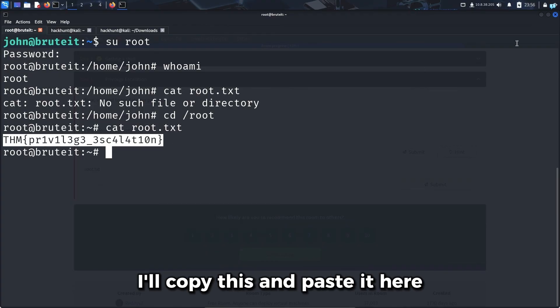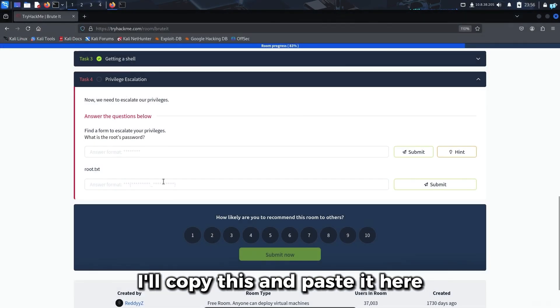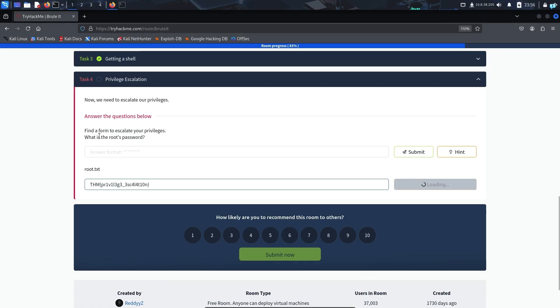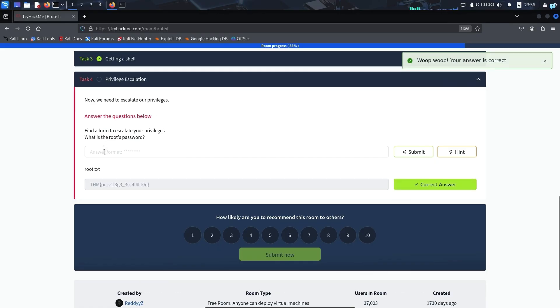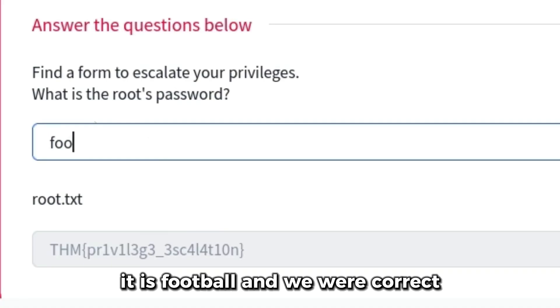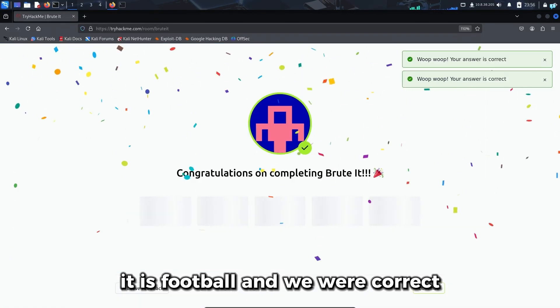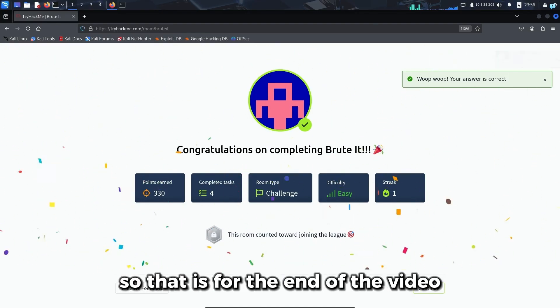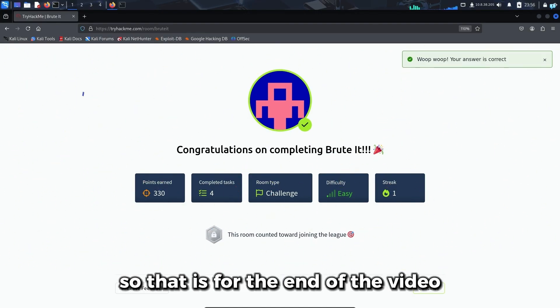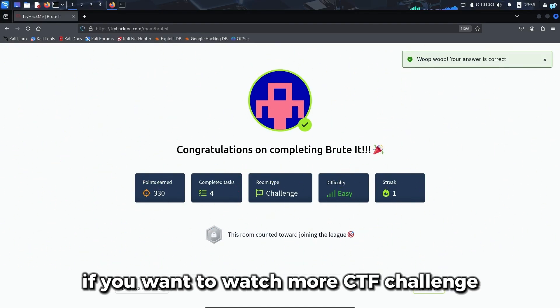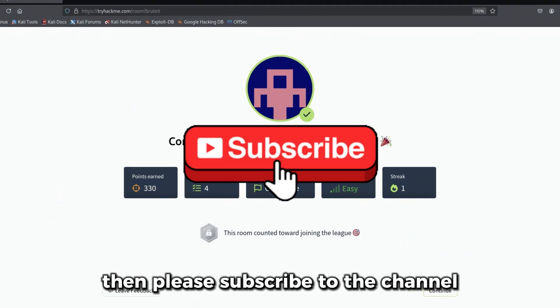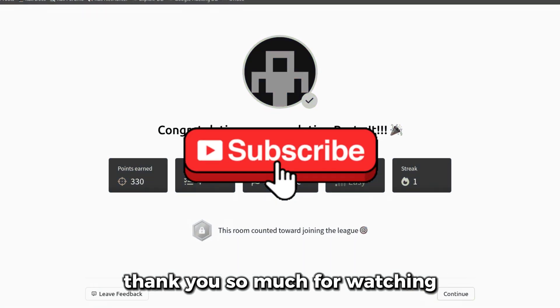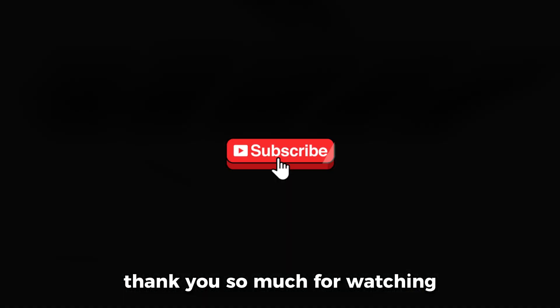I'll copy this and paste it here. What is root's password? It is football. And we were correct. That's the end of the video. If you want to watch more CTF challenges, please subscribe to the channel. Thank you so much for watching.